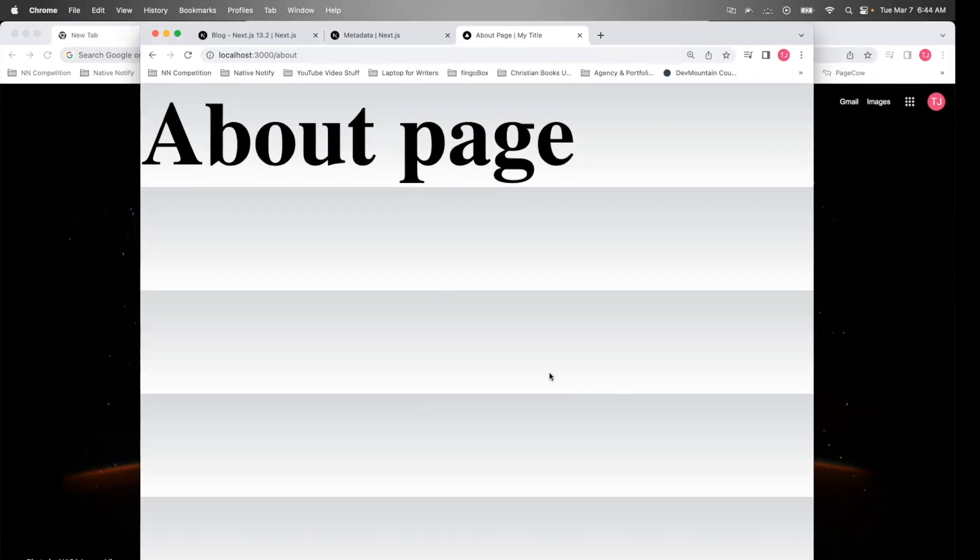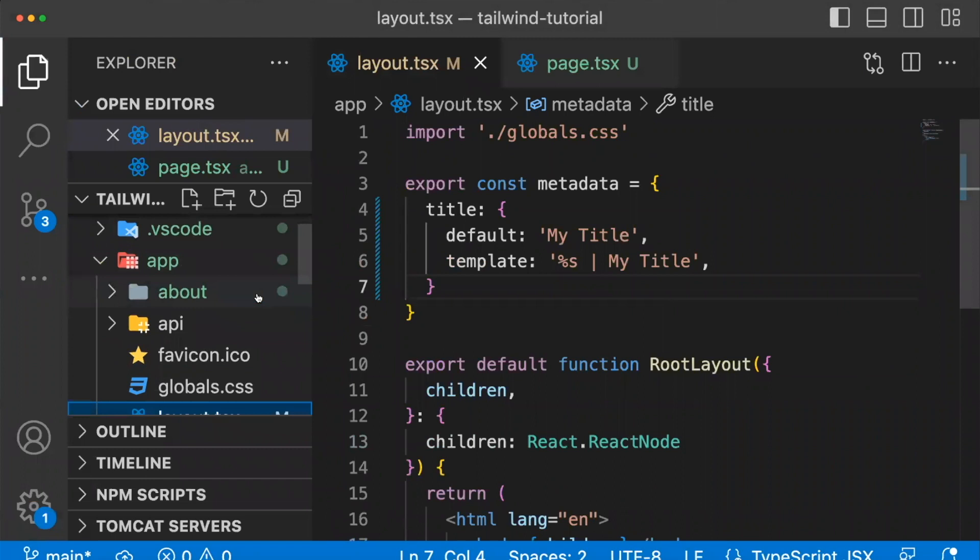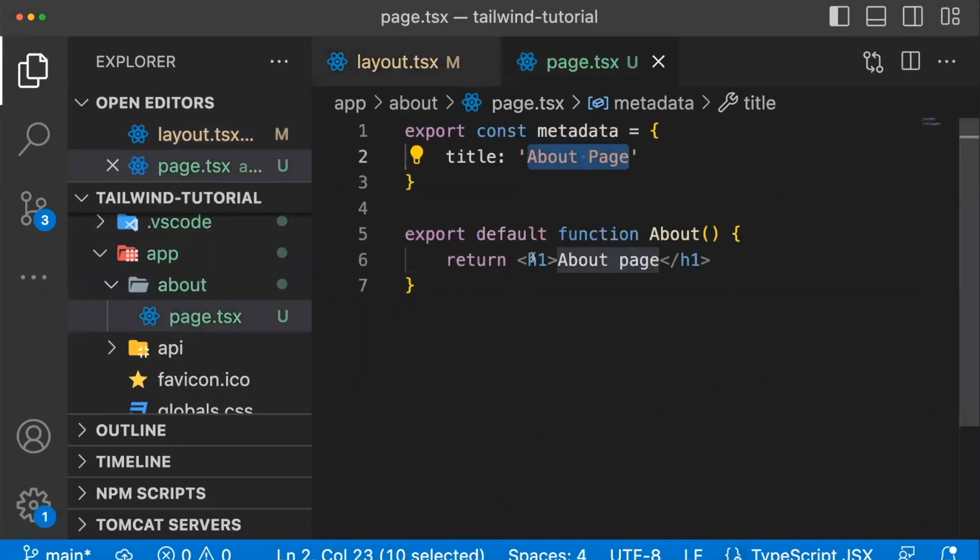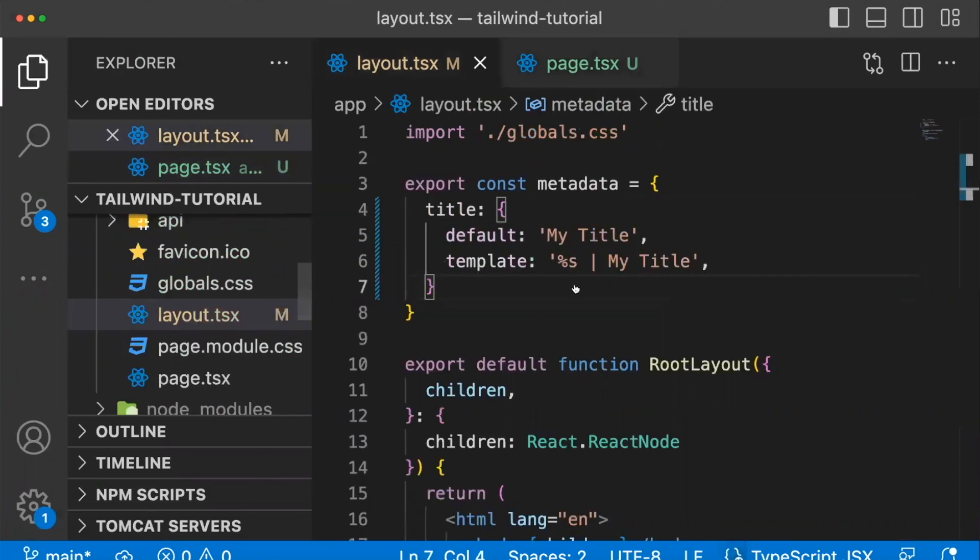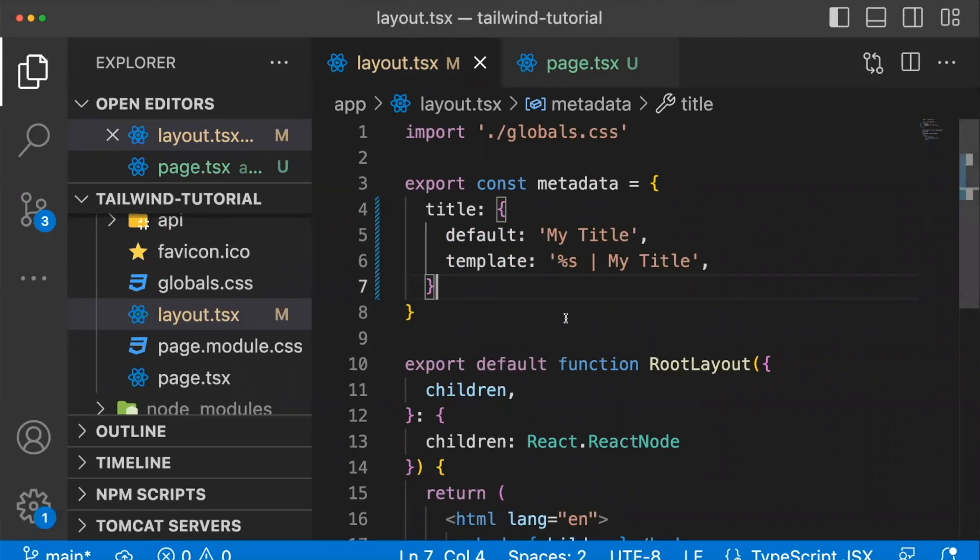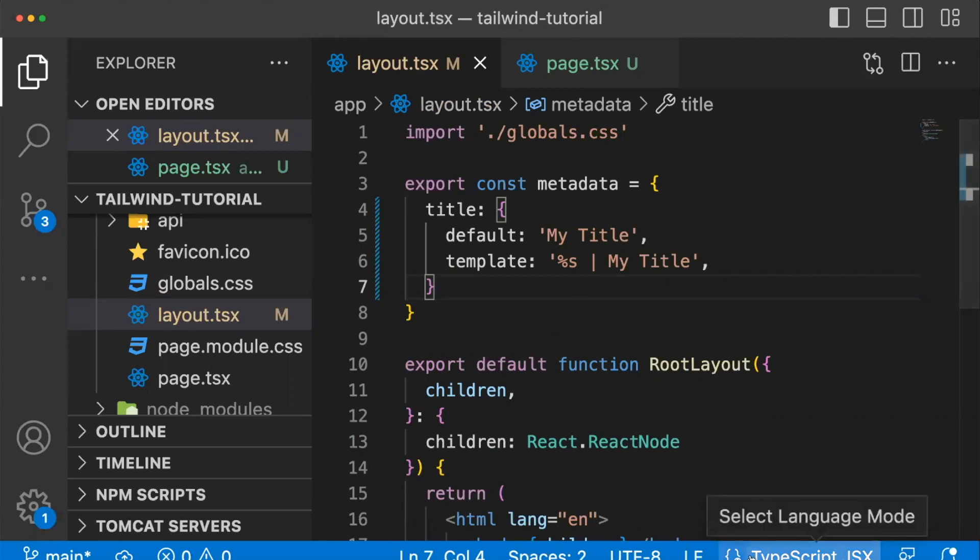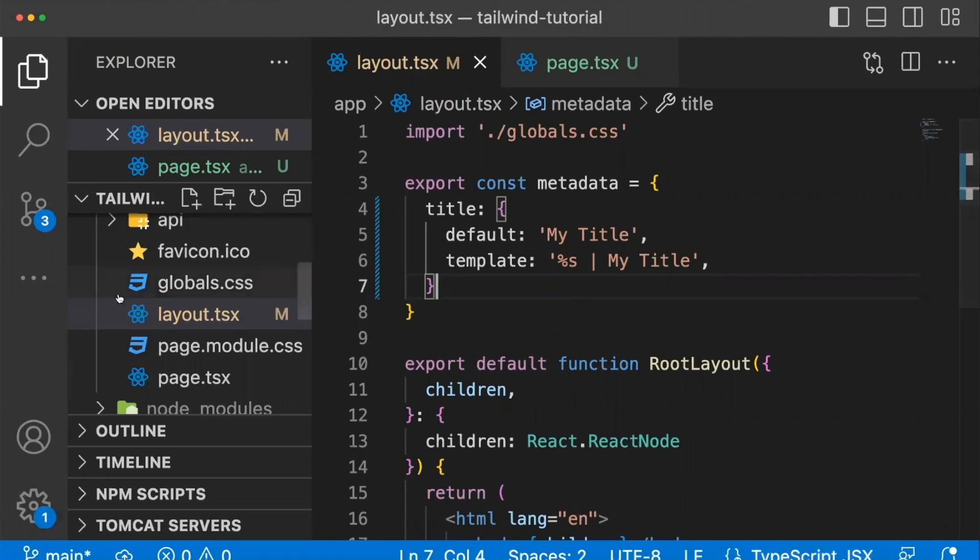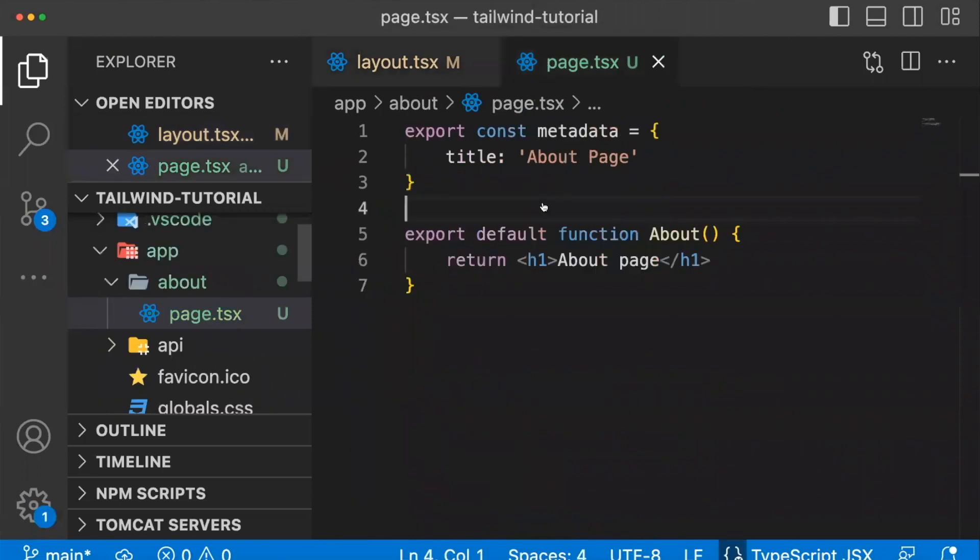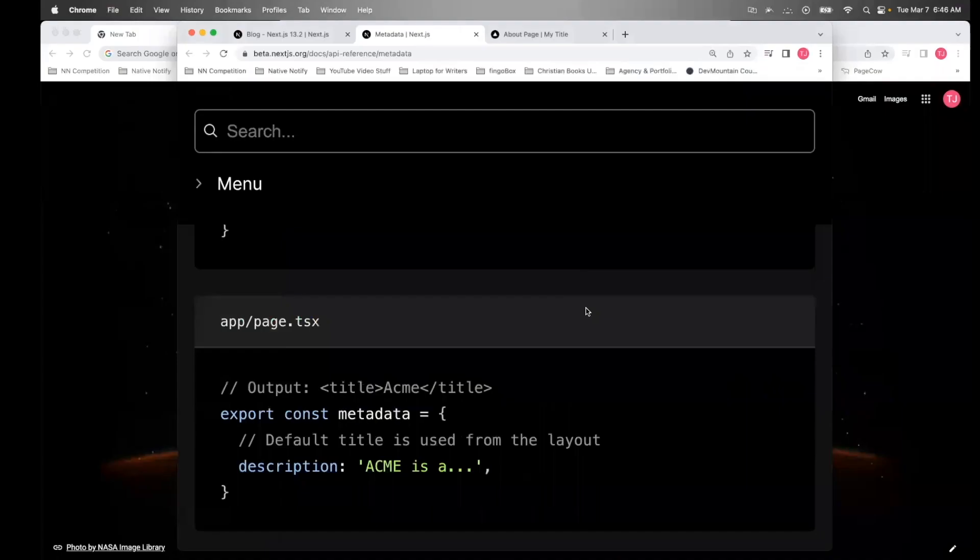So if you'd rather do it that way, you can do it that way. So again, just to explain one more time, if your page does not have a layout in it, you can still add metadata to it, but it's going to use the default template title that you created in the layout, whichever layout is being used for that particular page. So even if that's the root layout, this template will be used for the title in the page.